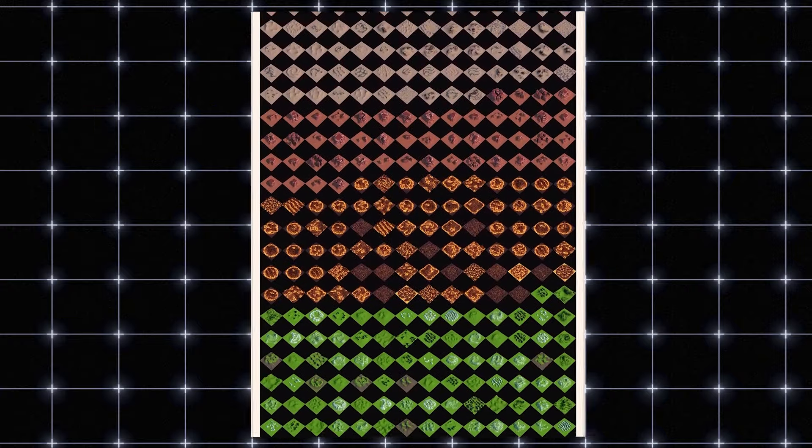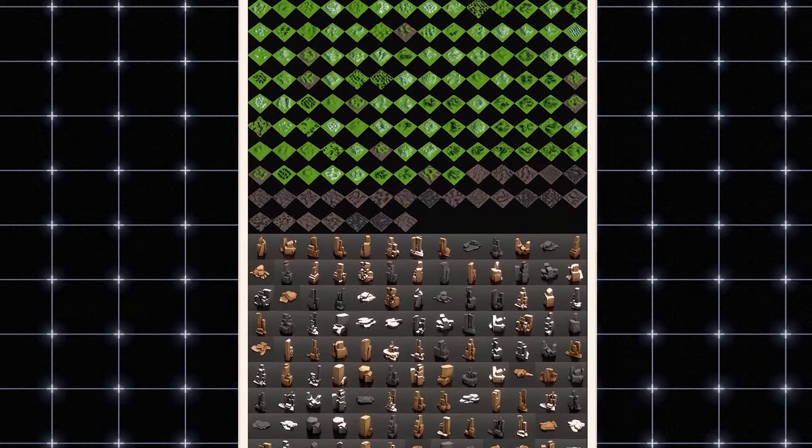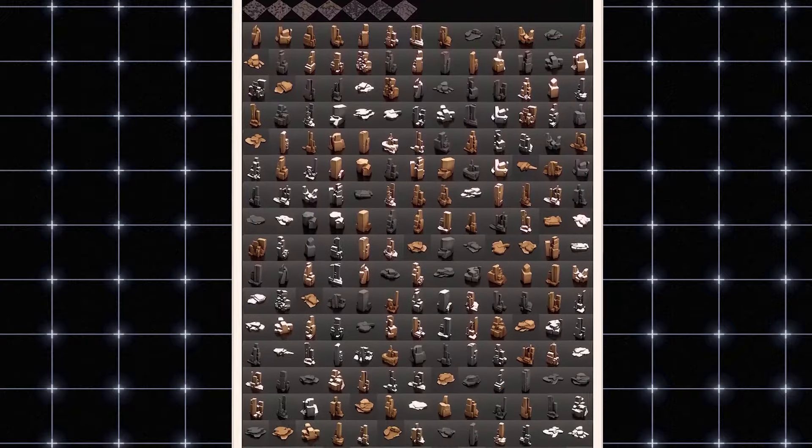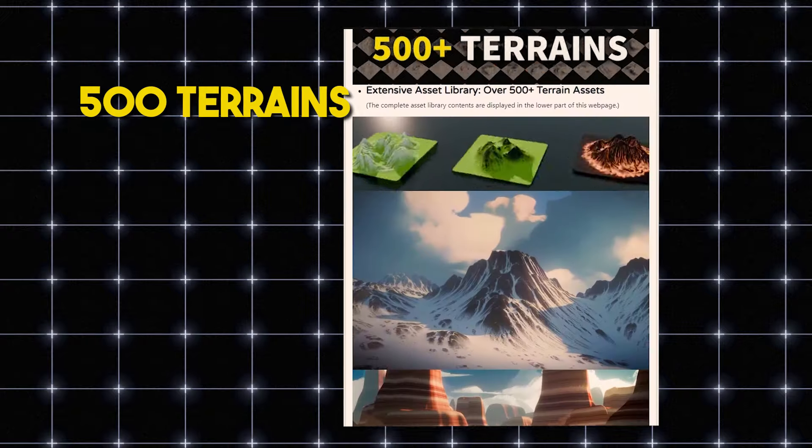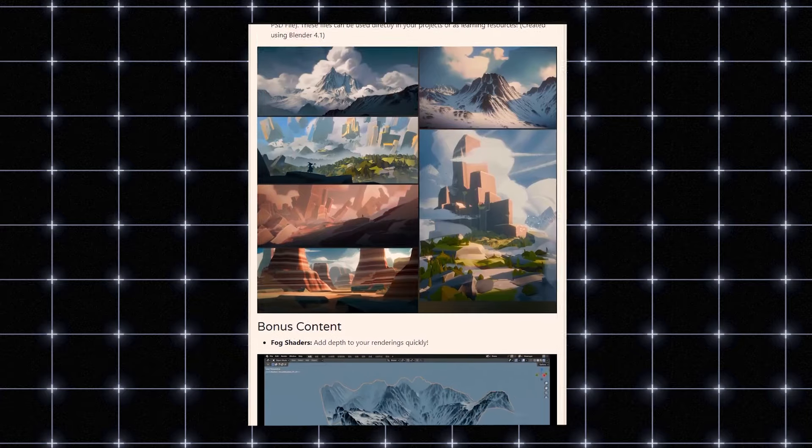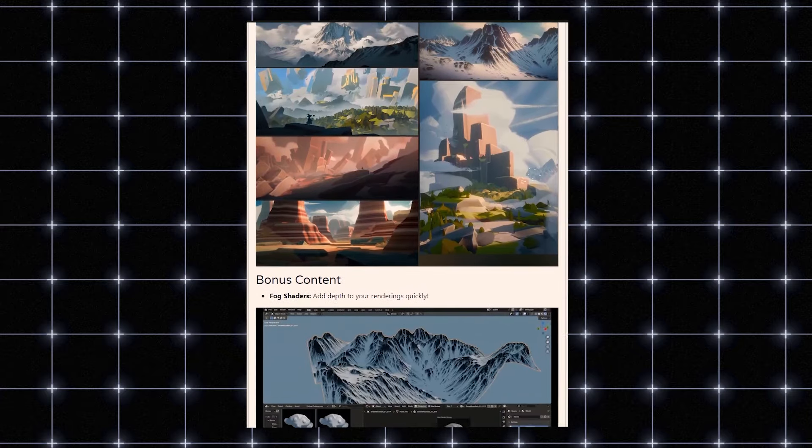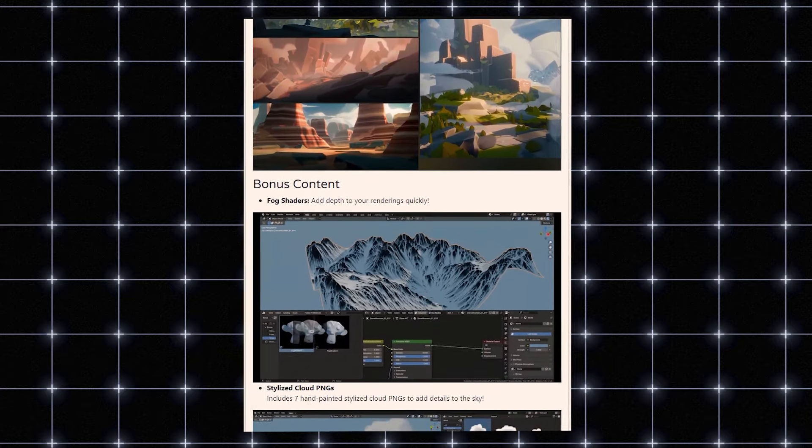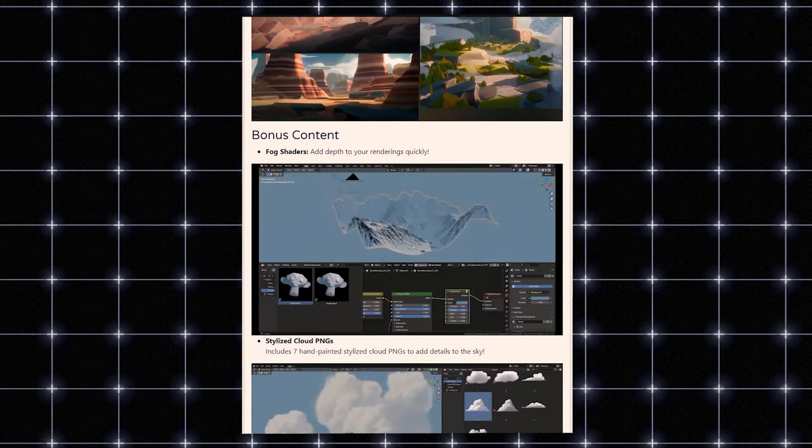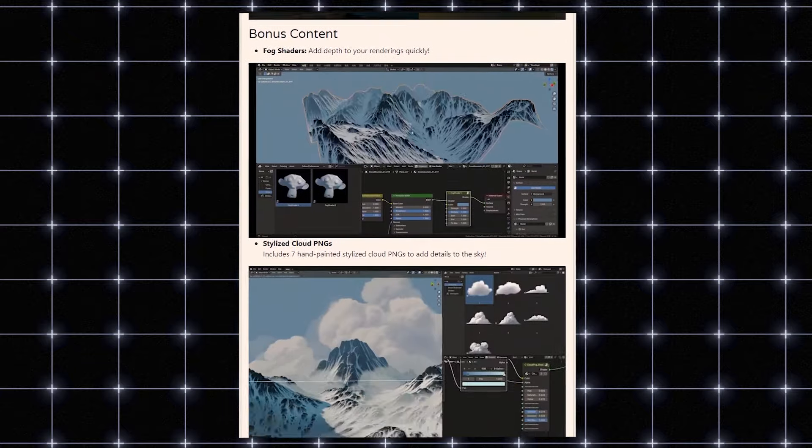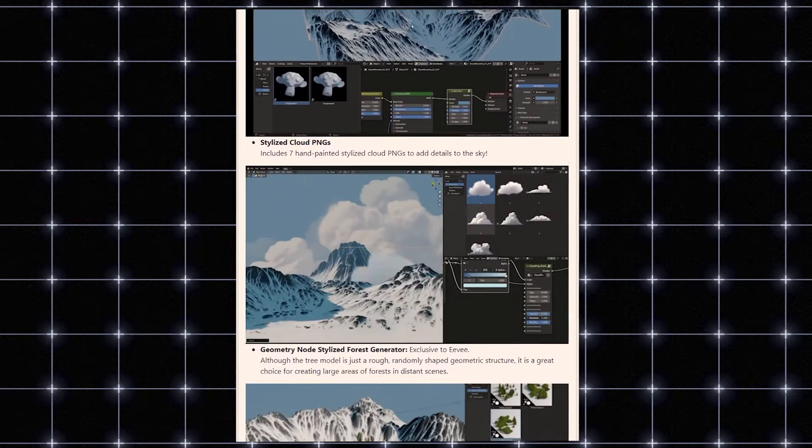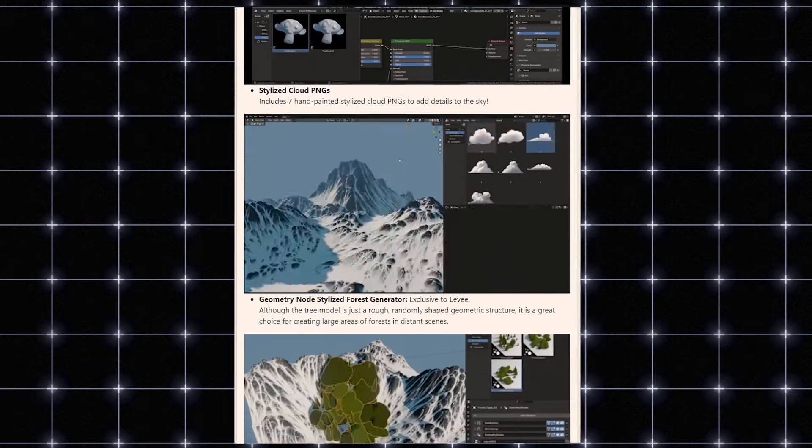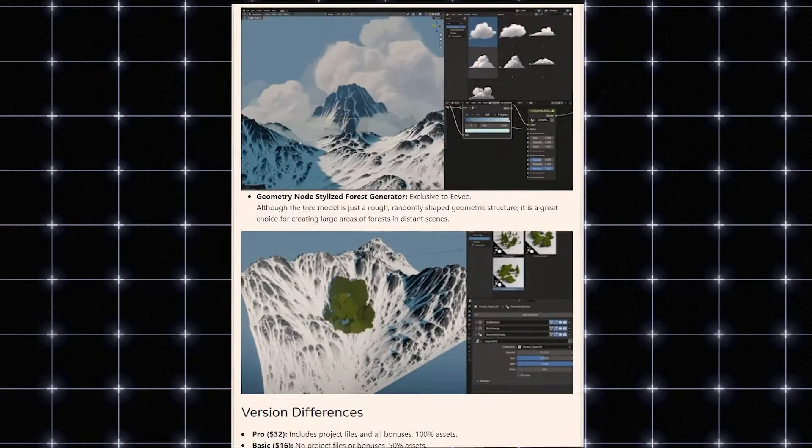I was surprised to see that the library is incredibly vast and offers diverse terrains with over 60 rock assets and 500 terrains of different sorts. What's more interesting is the bonuses you get with the pro version, which gives you additional assets like fog shaders, clouds, and 6 stylized projects that you can use within your project.